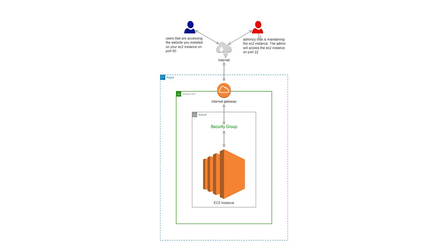Please understand the difference between these users. The first users that I called end user can only access the website you hosted on your EC2 instance on port 80.